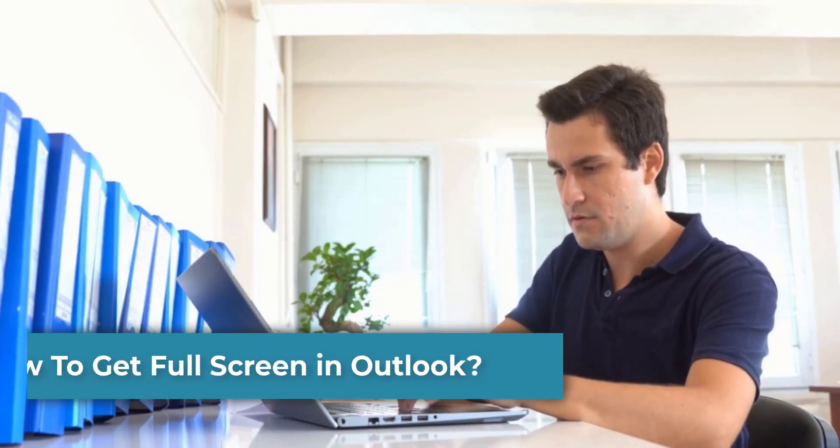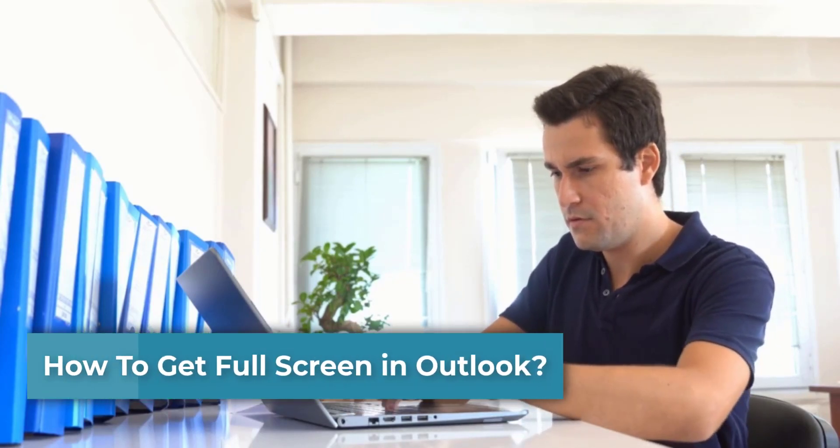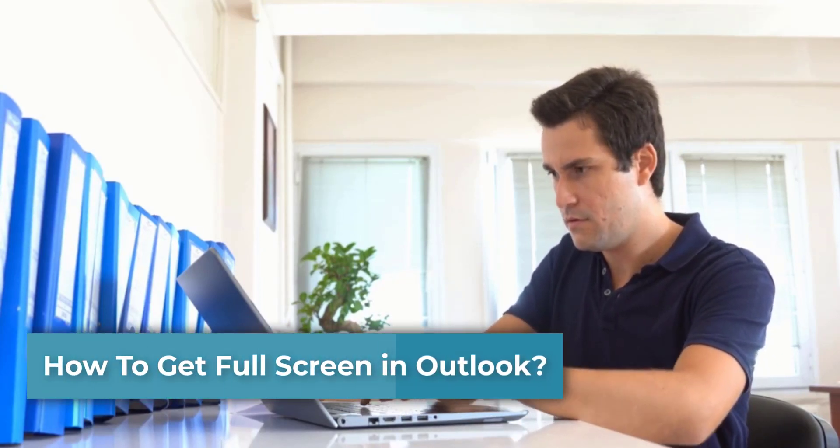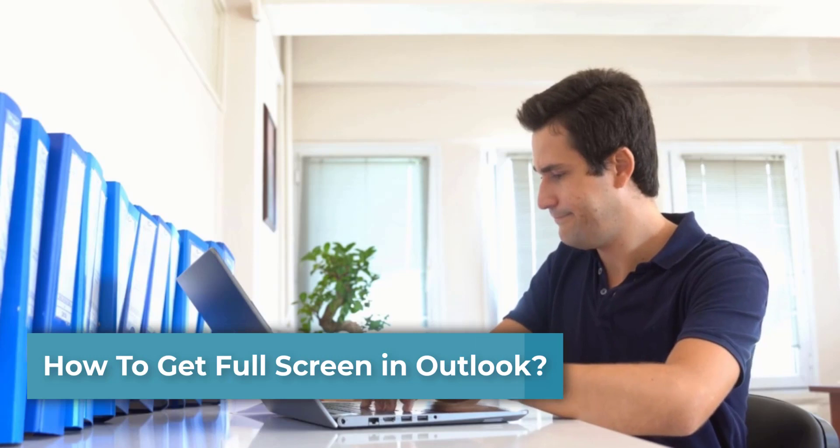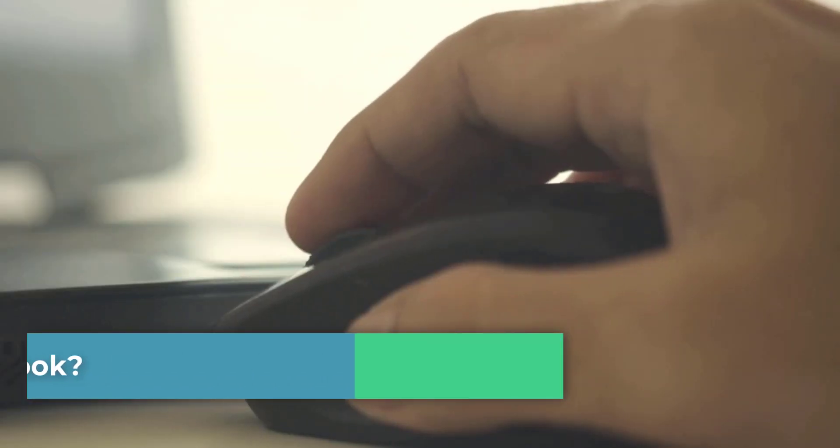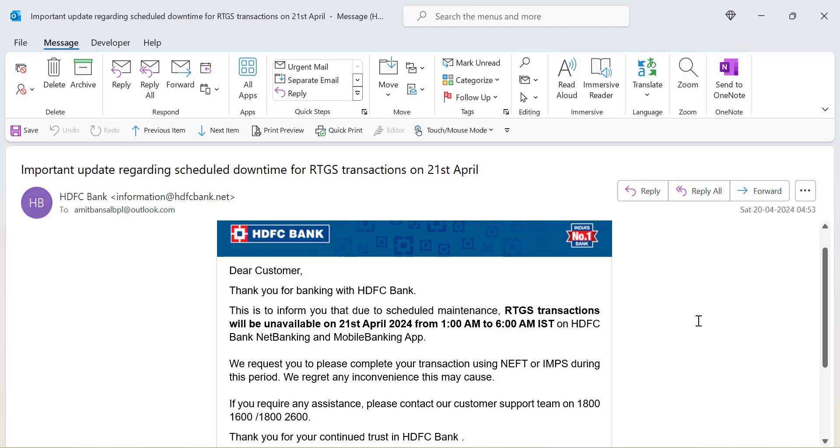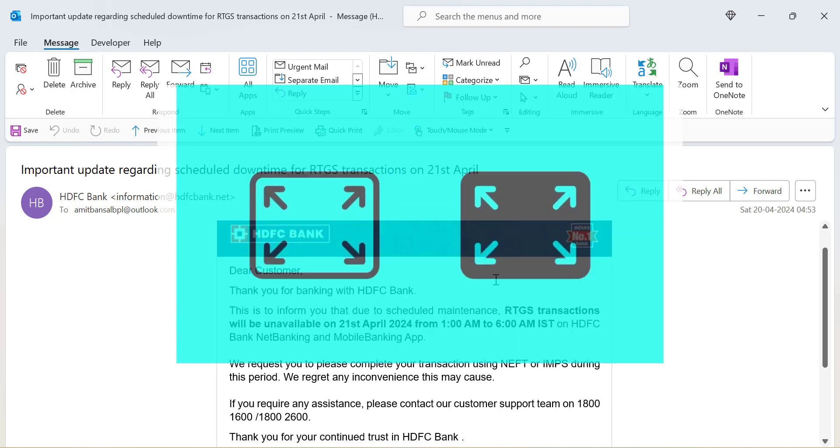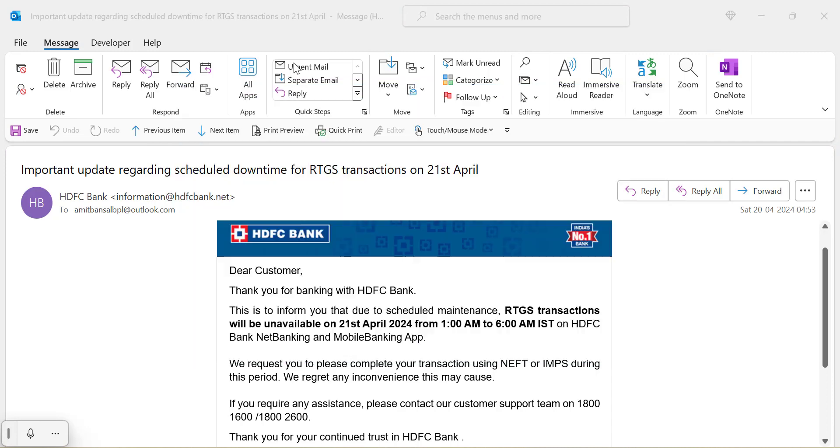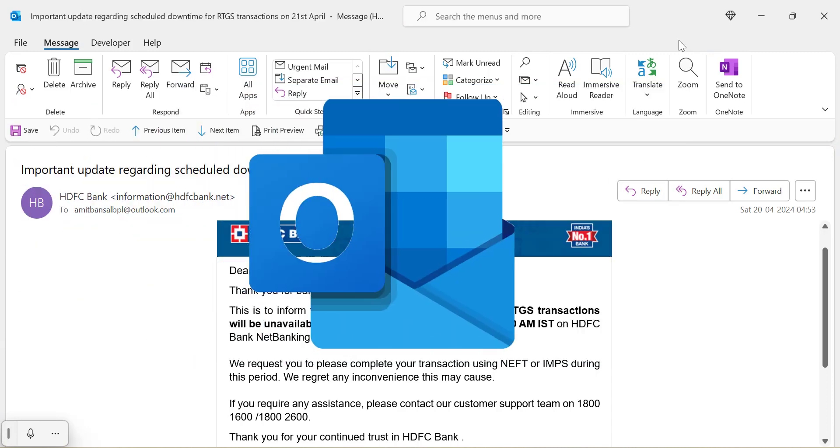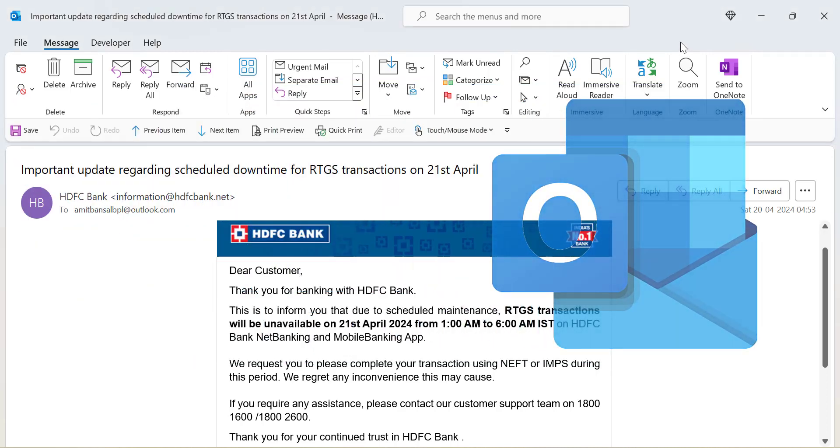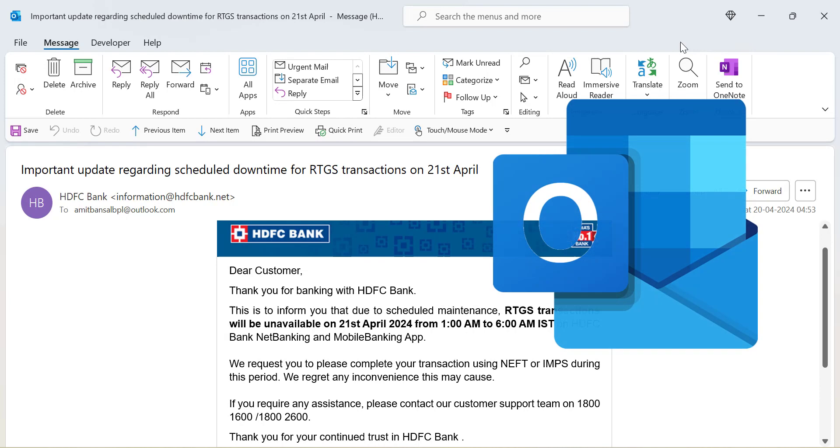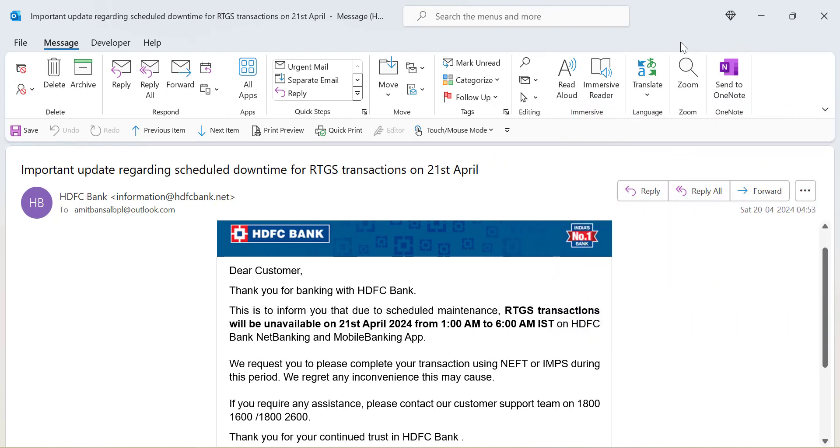Sometimes you receive a huge email and to analyze that email you need to scroll up and down to read the data. Instead of doing that, there is an option to convert your Outlook to full screen. Currently I am on my Outlook Classic and I will walk you through step-by-step how you can do that.